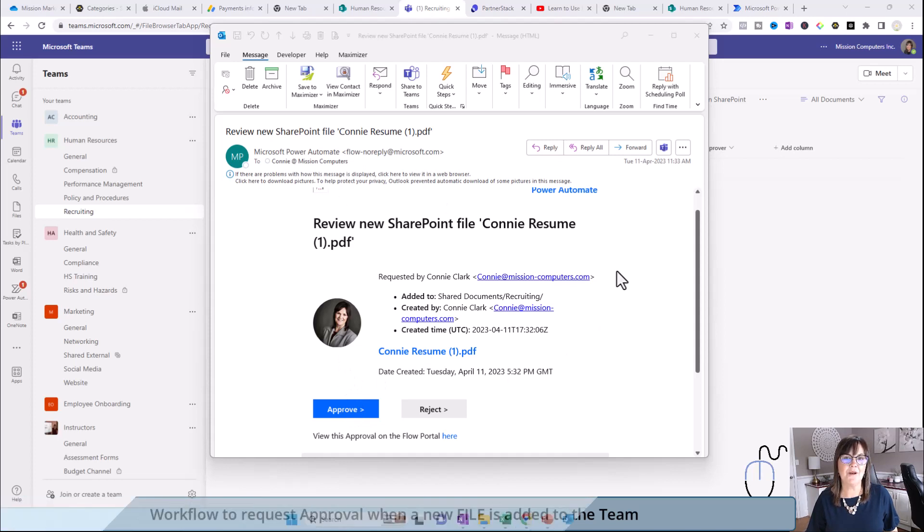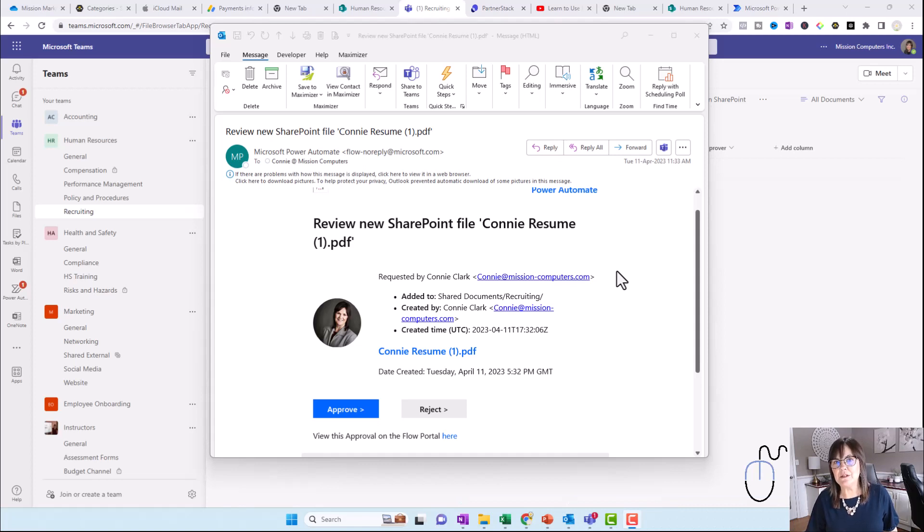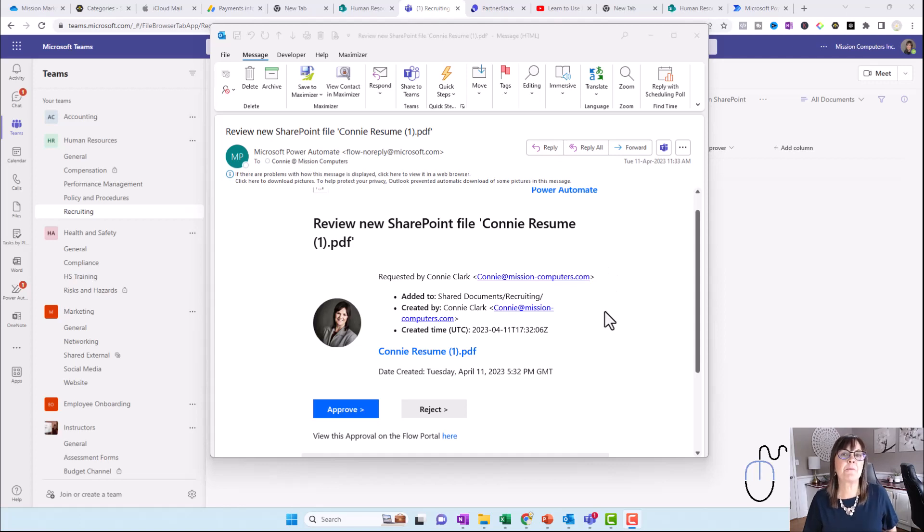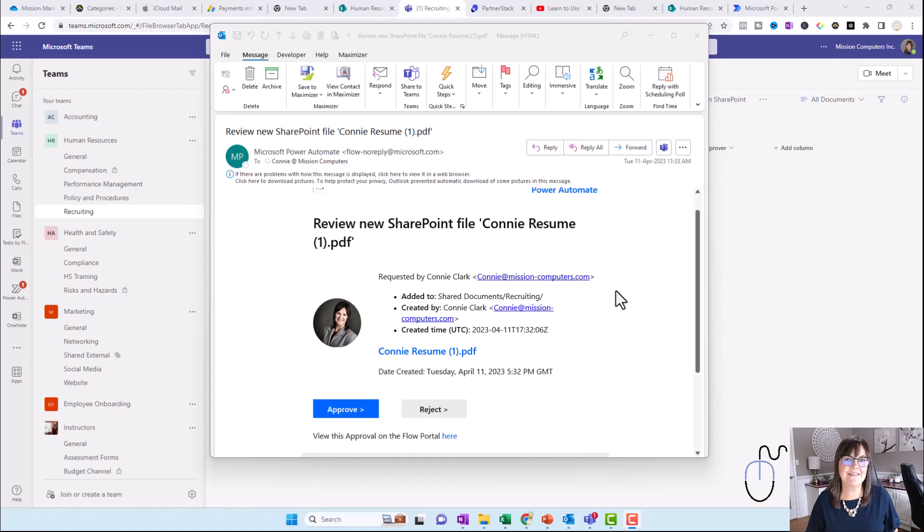This is one example of many that you can use within your teams to create a system that helps you work more effectively with the information that you're sharing. Give one of these a try and see what you can automate in your teams. Thanks.